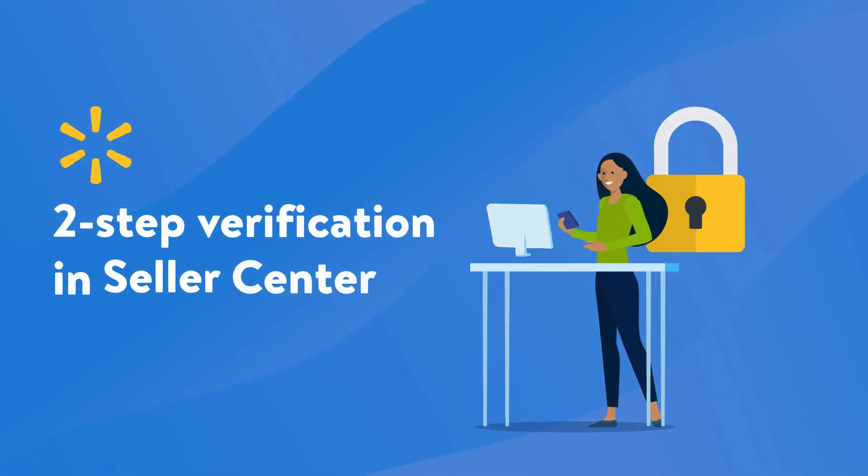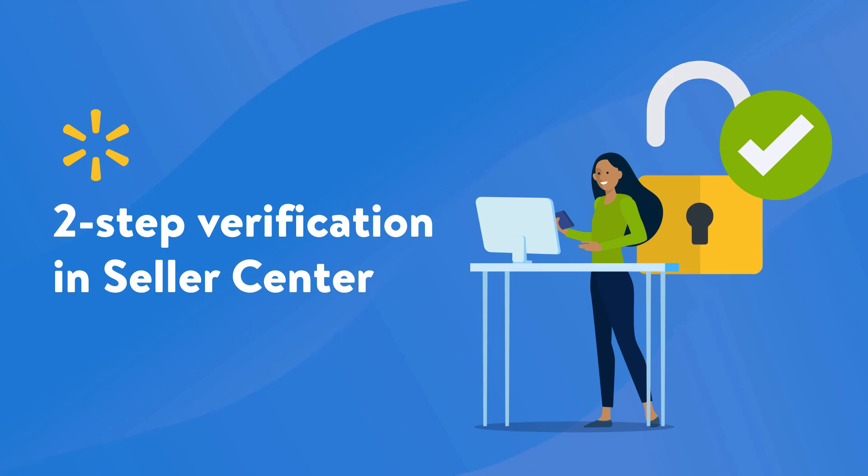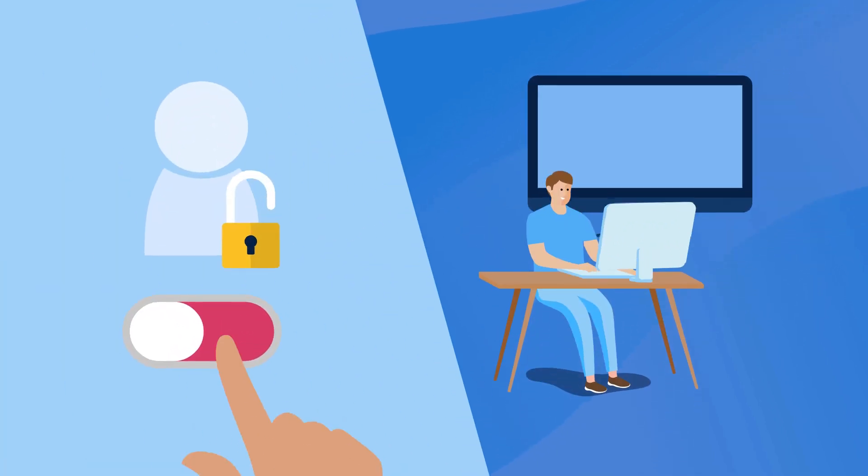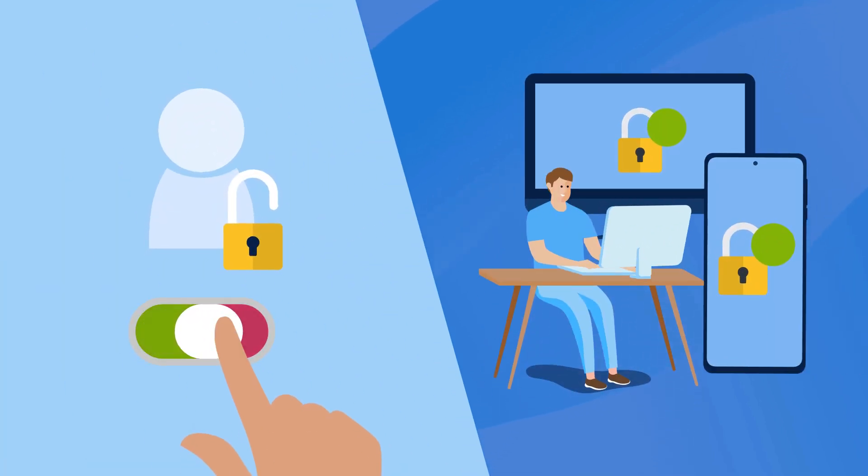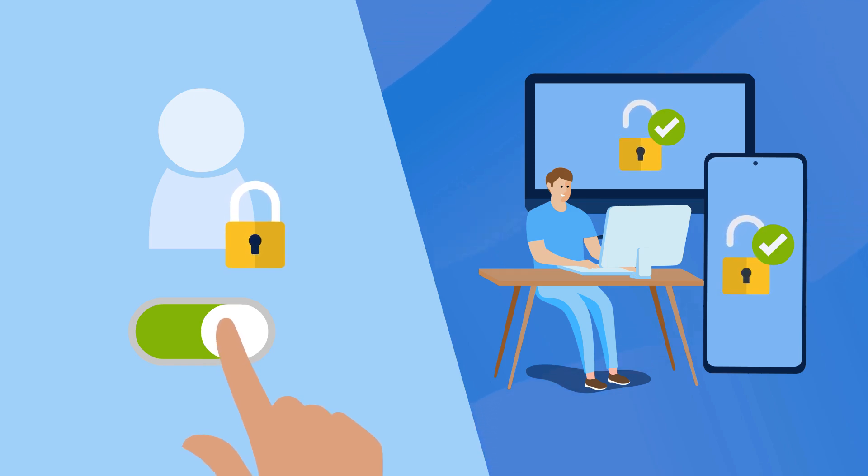We highly recommend setting up two-step verification to enhance the security of your Seller Center account. In this video, we'll show you how to activate multi-factor authentication for all users linked to your account.